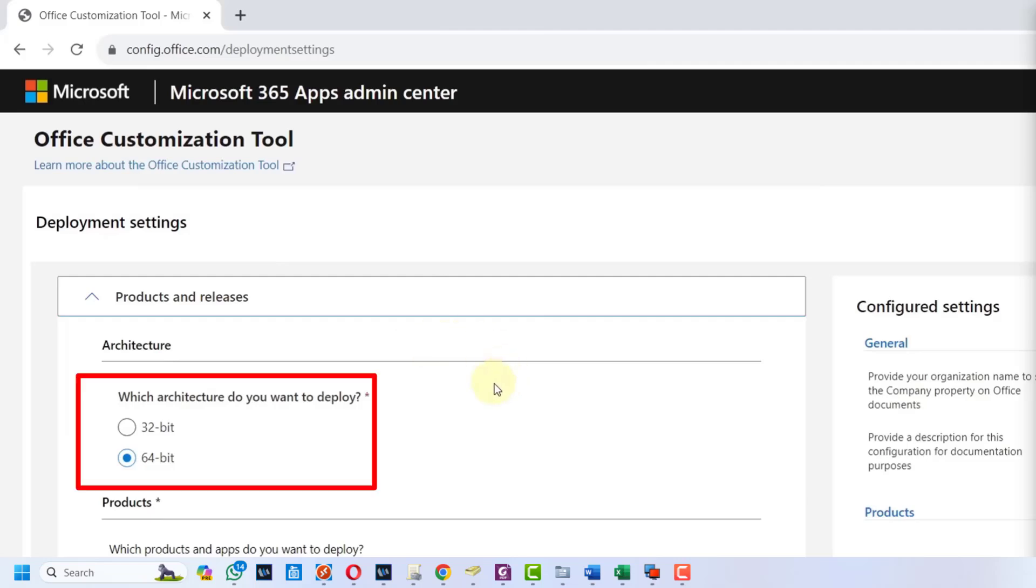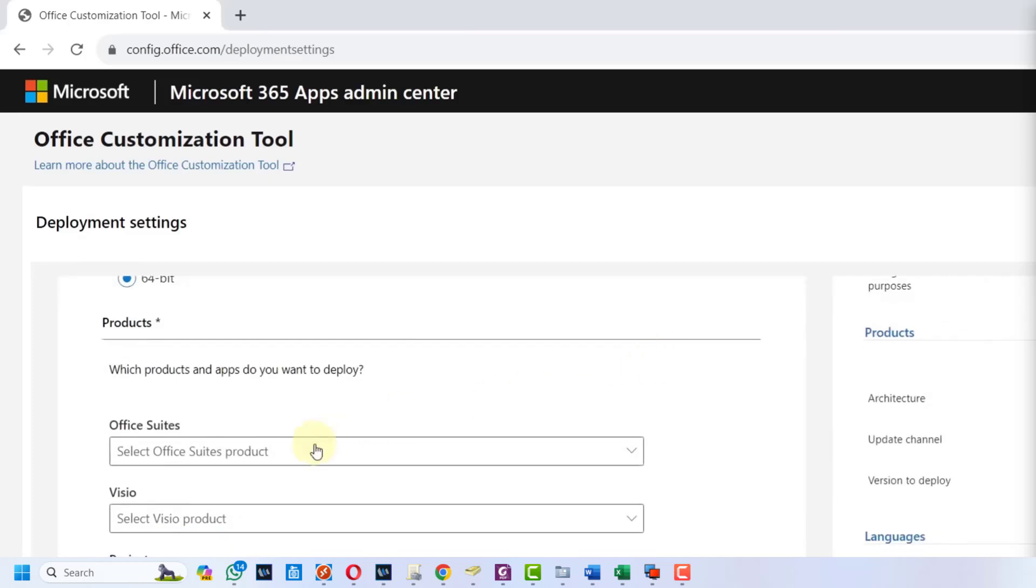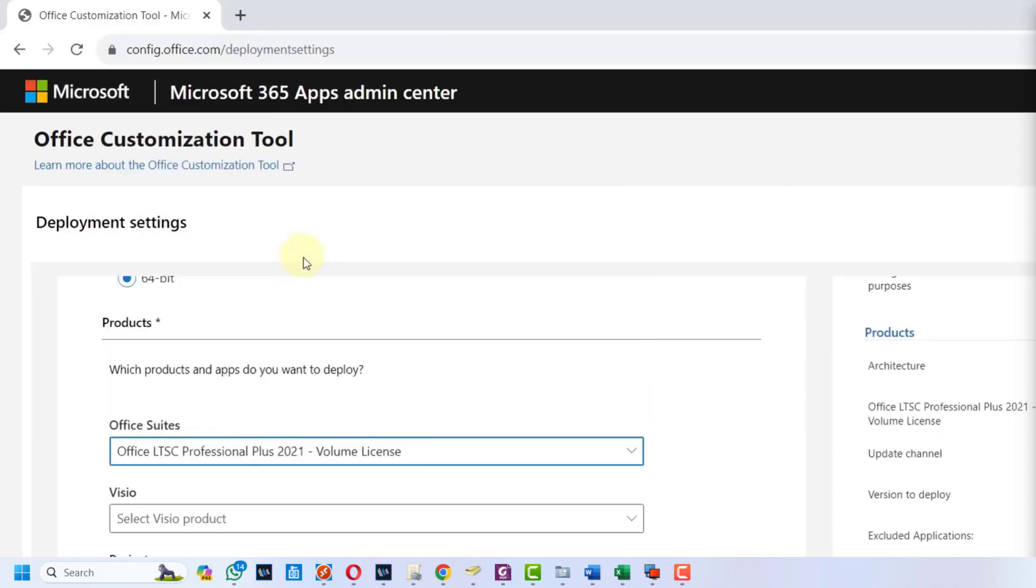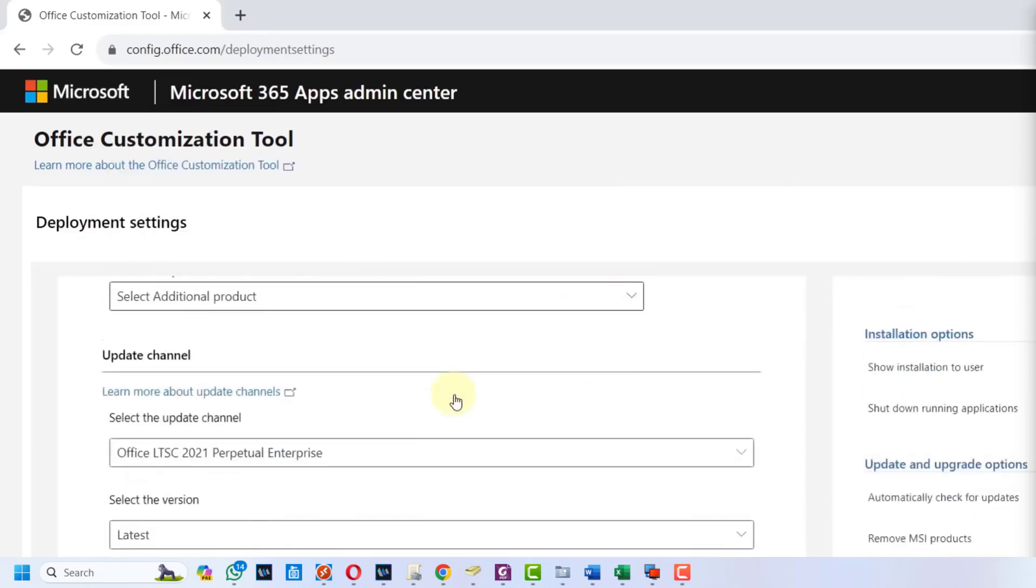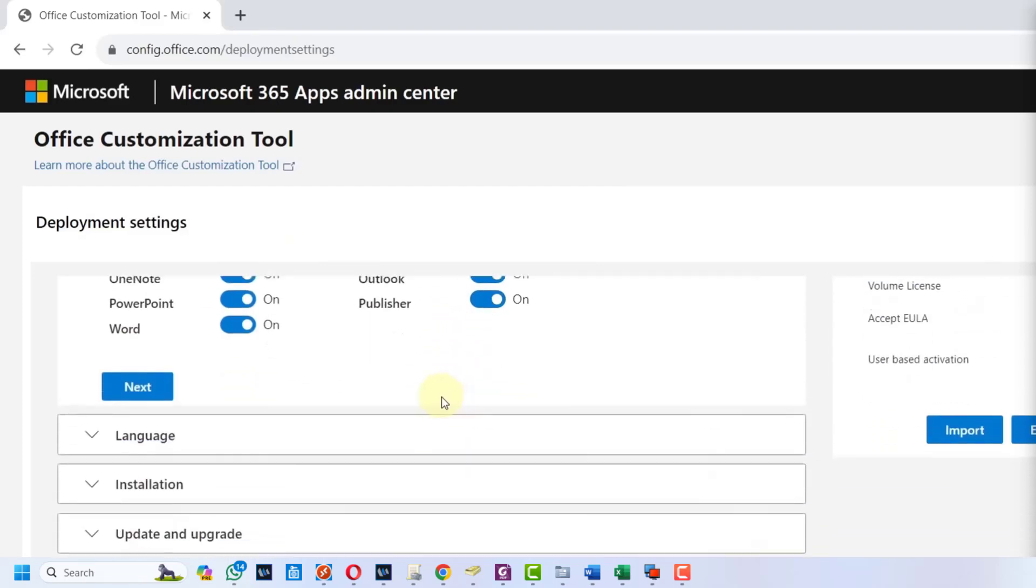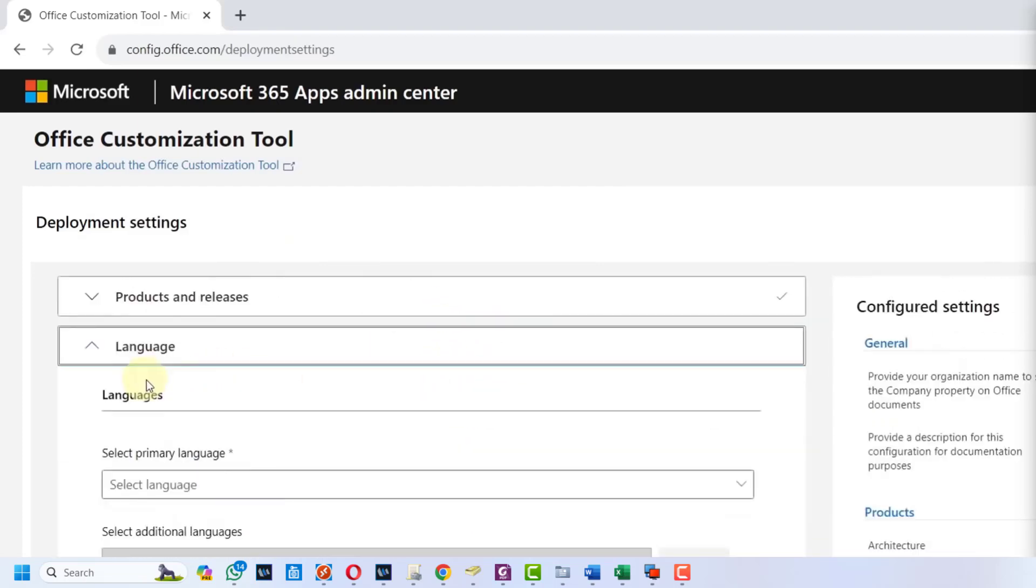Next we have to select our system configurations. Keep it 64-bit, scroll down, and in the Office suites select Office LTSC Professional Plus 2021 Volume License. Scroll down, keep everything as is, and press the next button. Now we have to set our language.